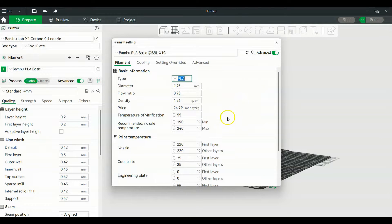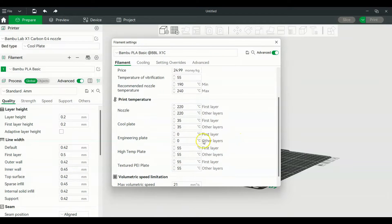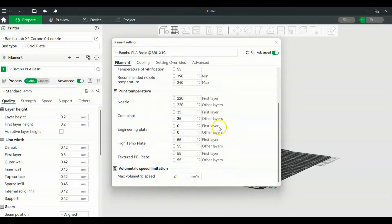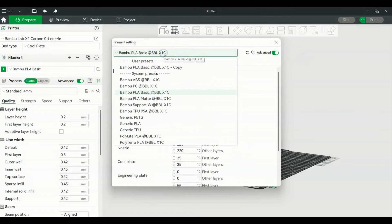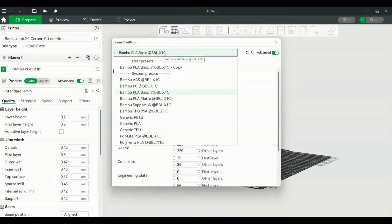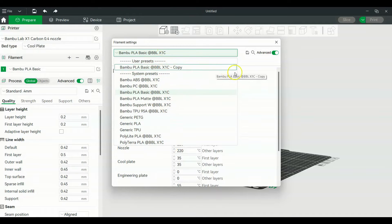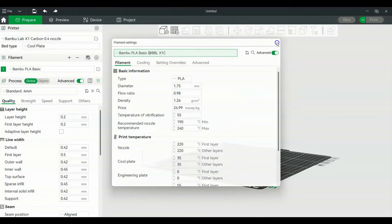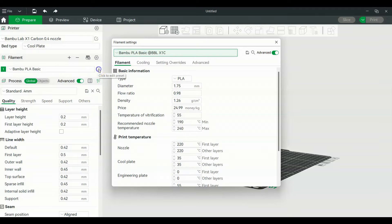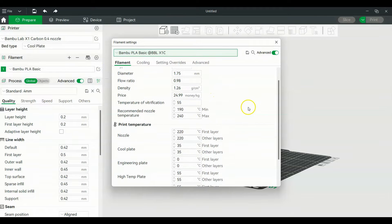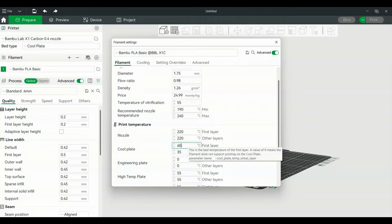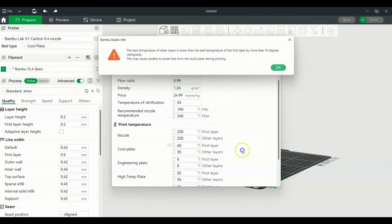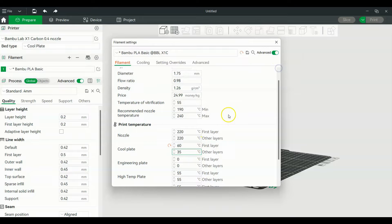It'll print at 220. The plate's going to be at 35, and so forth. These are the settings for the Bamboo Labs X1C. Now if we want to change something, say I want to edit the preset of the plate to 60, I can just go here and type 60 for the first layer.